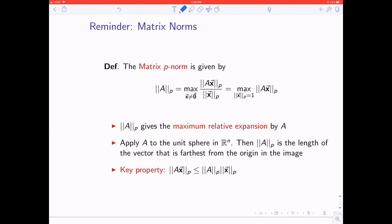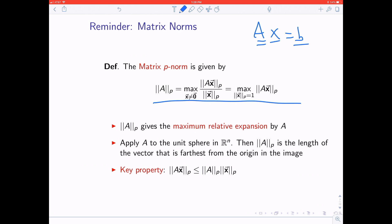Now we'll talk about similar ideas in the context of matrices, thinking about solving Ax = b. This is a refresher on the definition of the matrix P-norm, which gives the maximum relative expansion by A. A key property is that the P-norm of the vector Ax is less than or equal to the P-norm of the matrix A times the P-norm of the vector x.